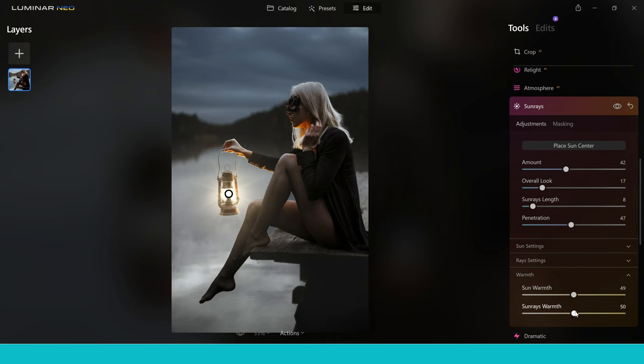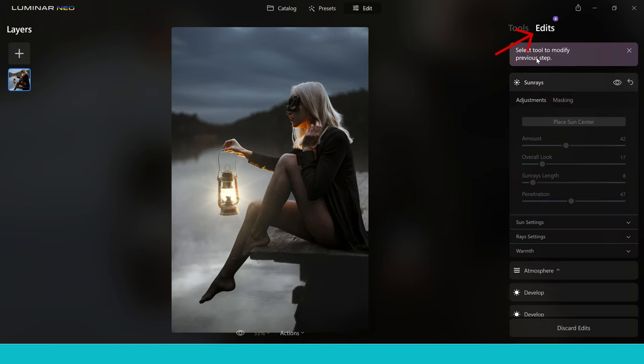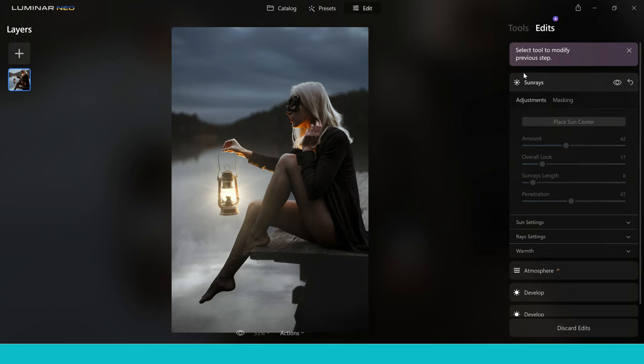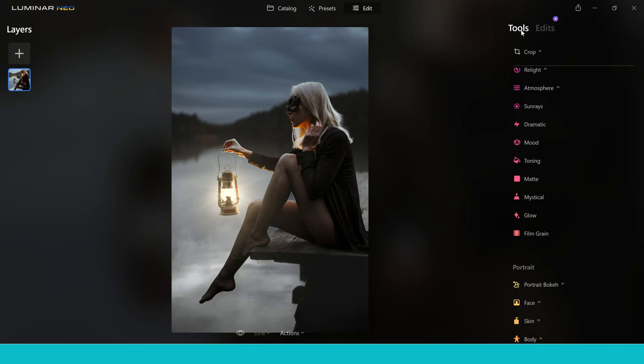Fantastic. At any point you can come back in and make adjustments or changes. If you click off you can go into the edit section and this will show you all the changes you've made to this image so far — you can just click in and make changes right there. Going back into the tools, I really like the way this image is at the moment but there is more we can do.